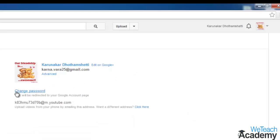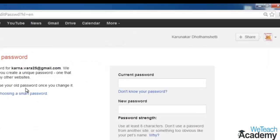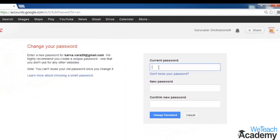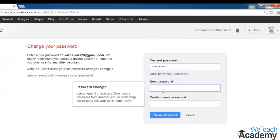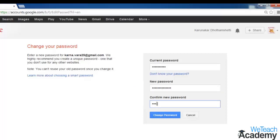Now select the option 'Change Password'. Type your current password and new password. Note that your password must be at least 8 characters or more. Once again, type the same new password to confirm.